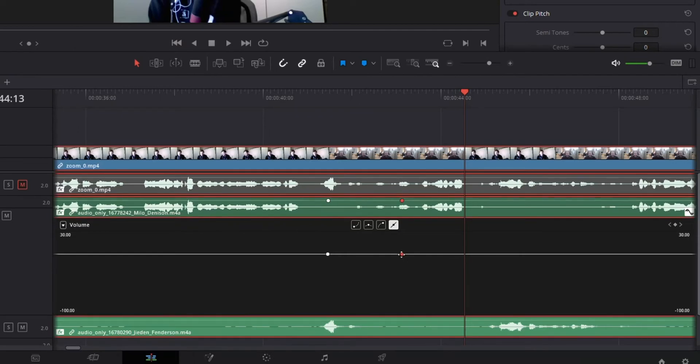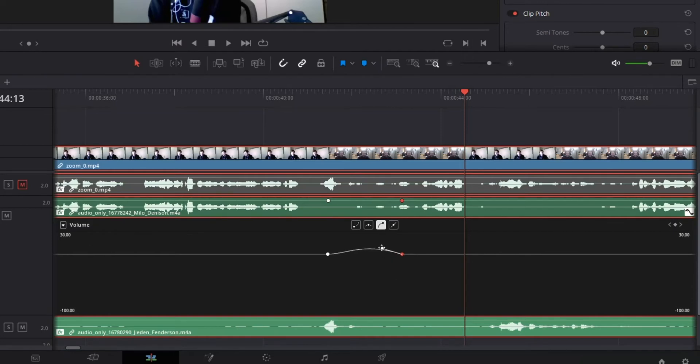Now what you can do is click this little icon here, and we get this little handle that appears. And now what I can do is drag that up so it's going to level that volume up.